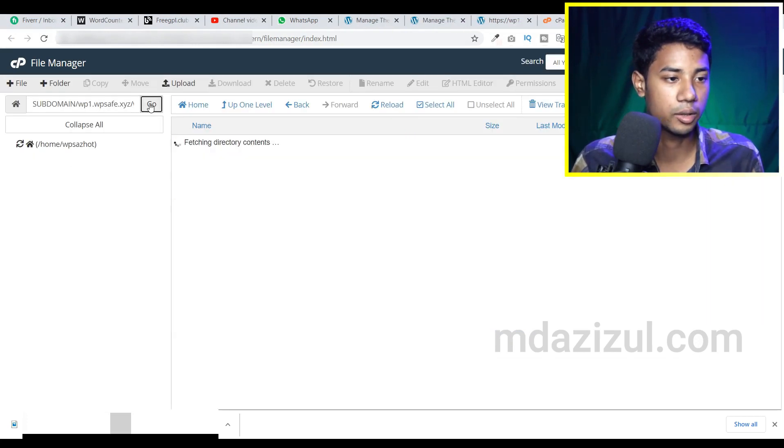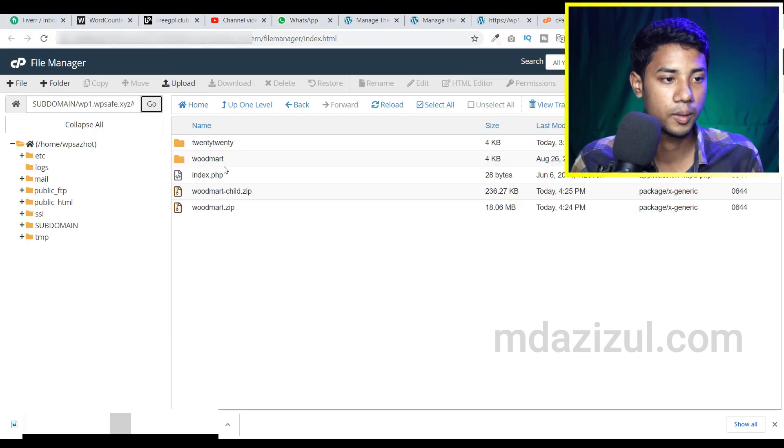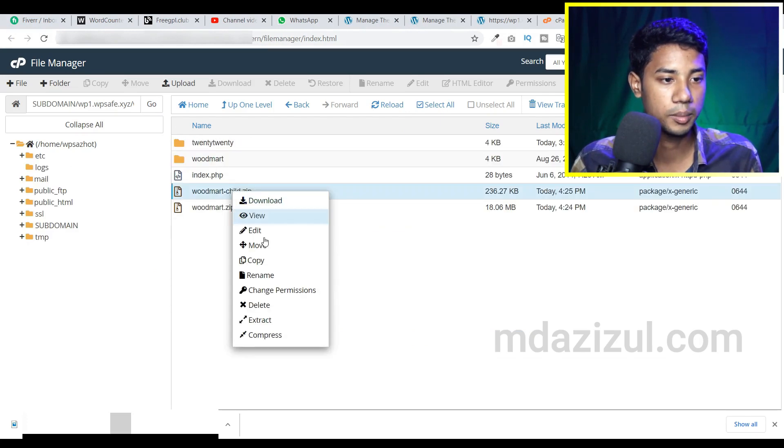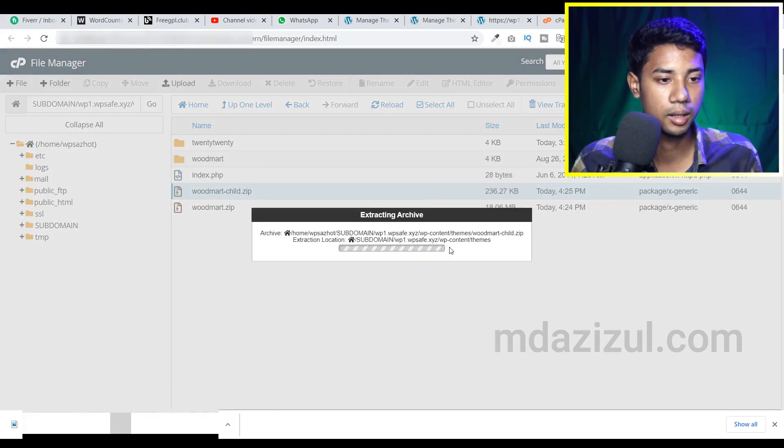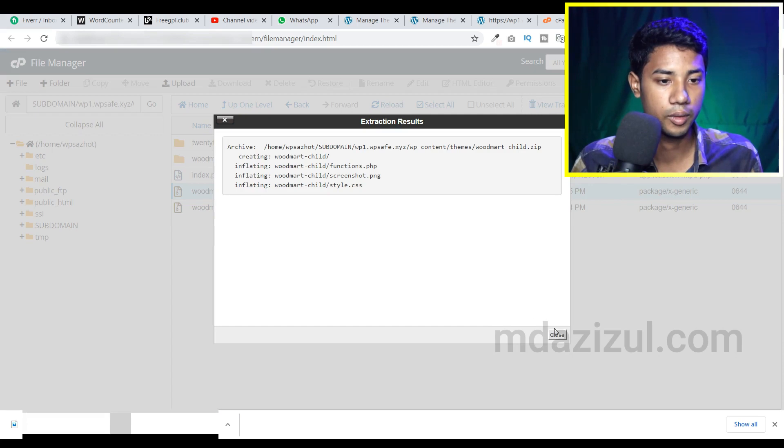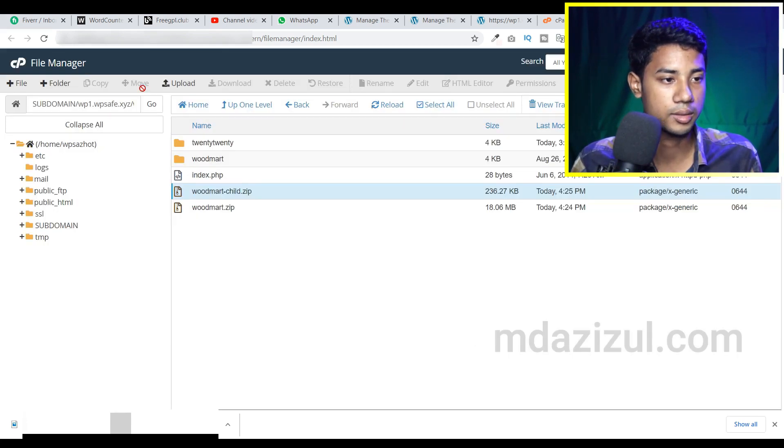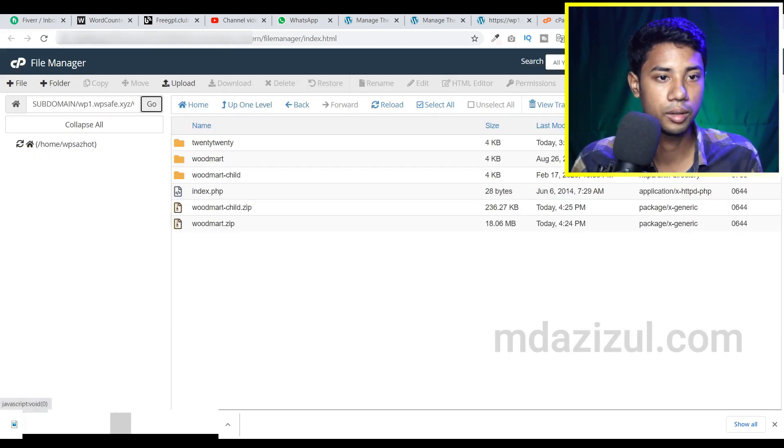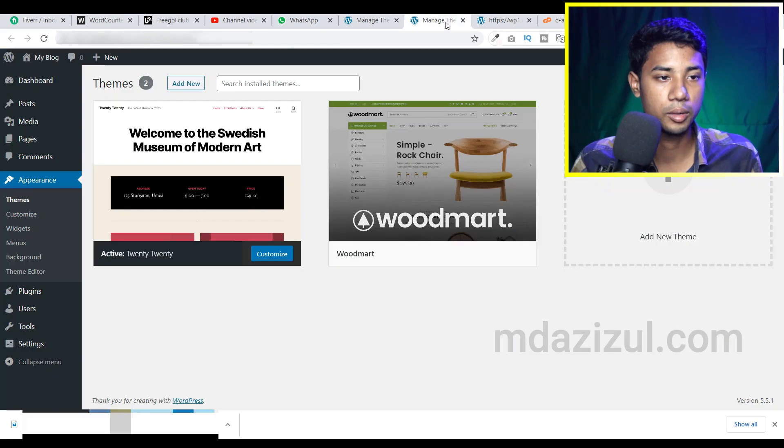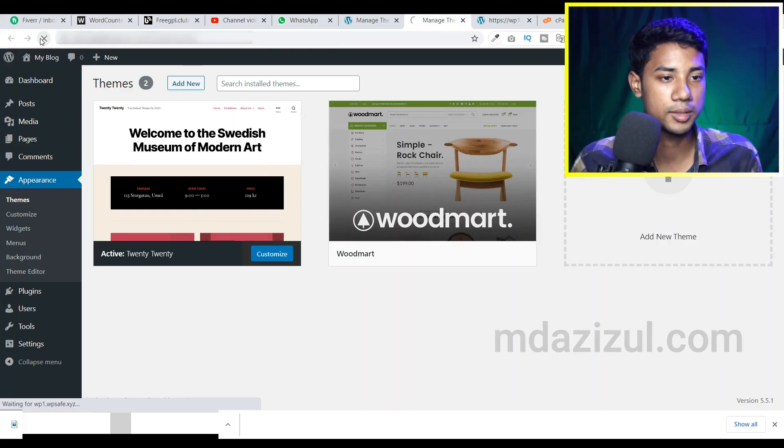Click on go. Let me extract this file also. Extract. Okay, extract is done. Go, and go to the theme option and reload this tab.